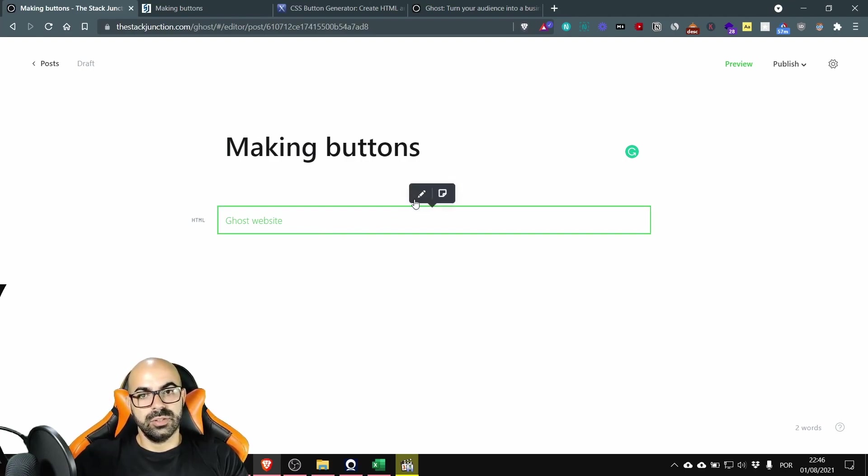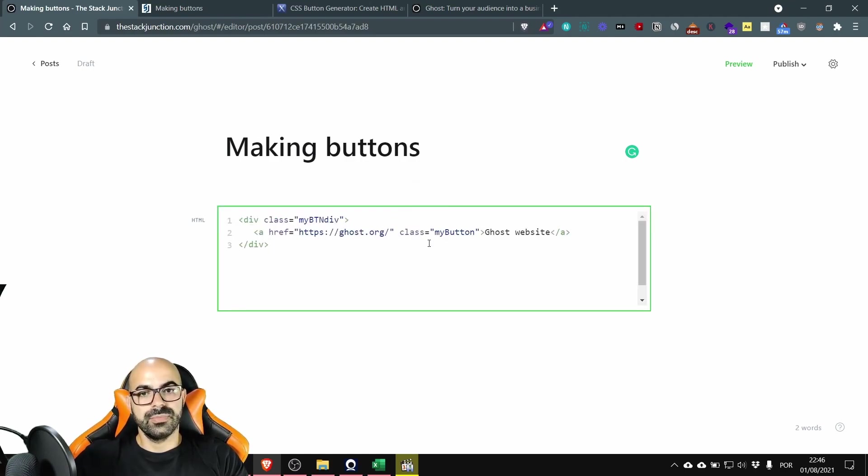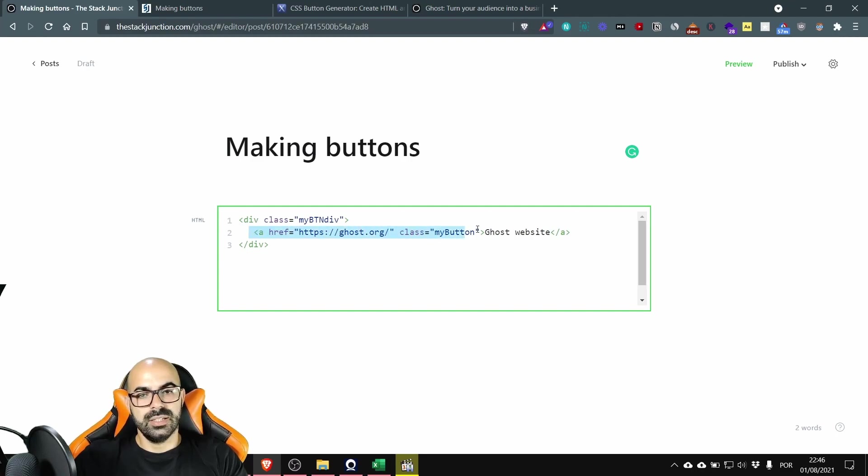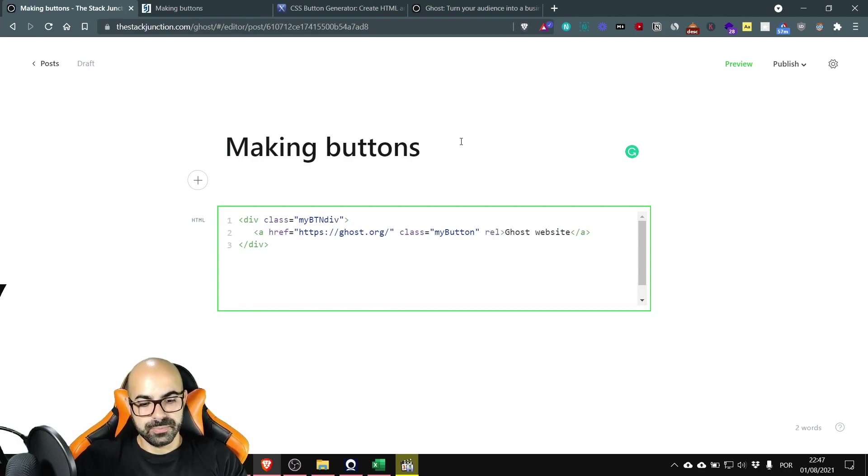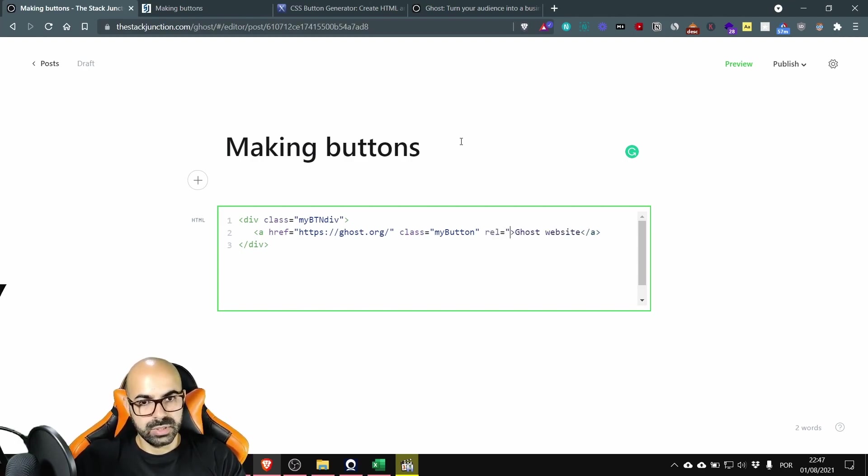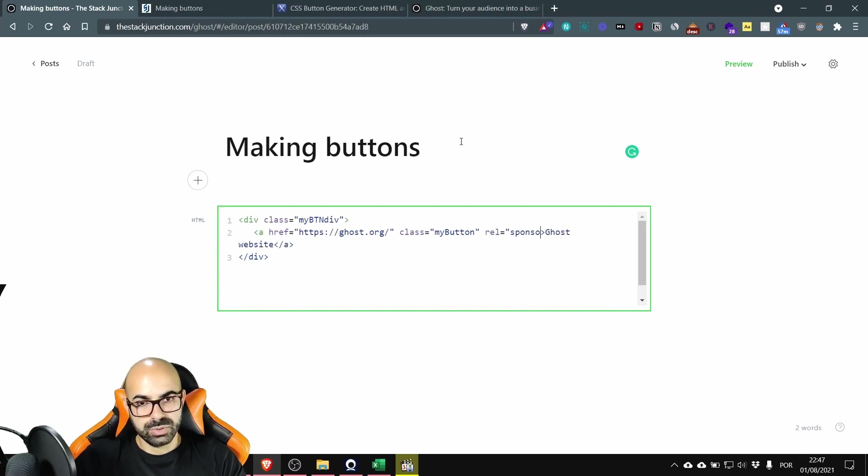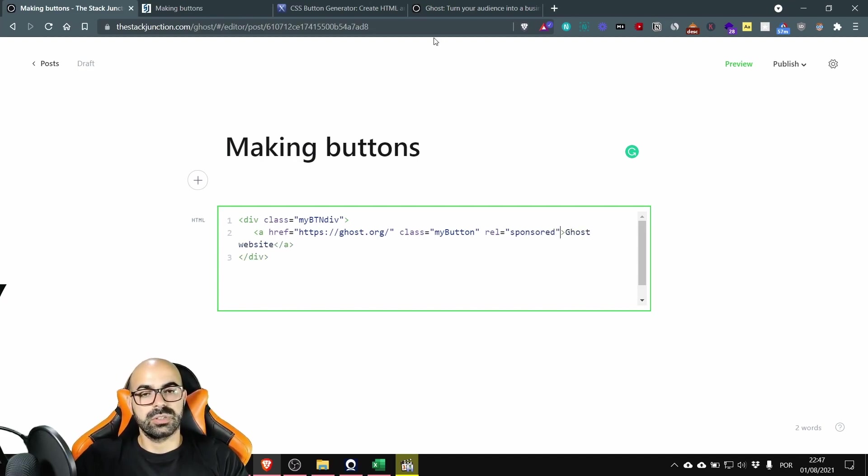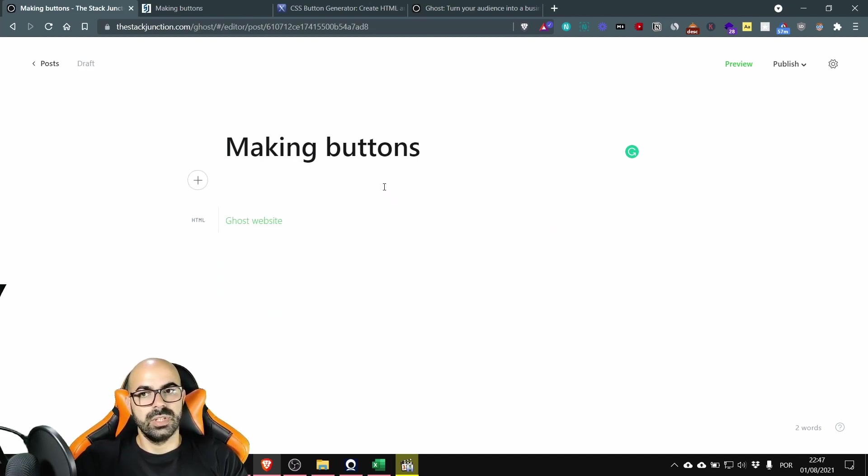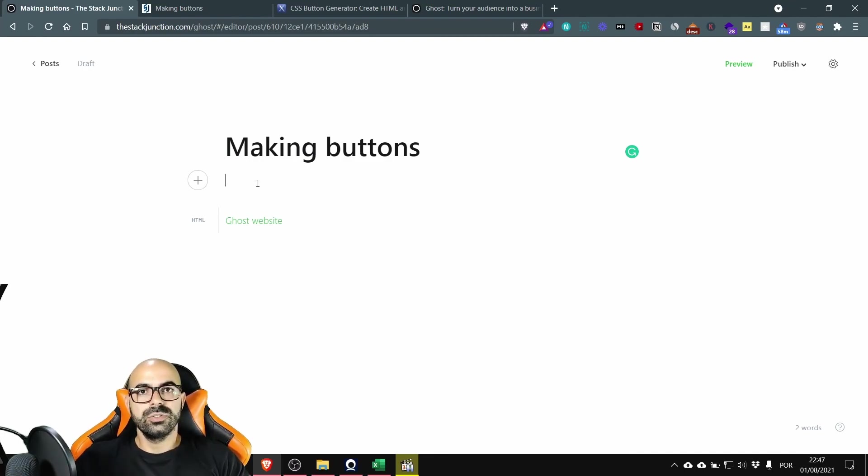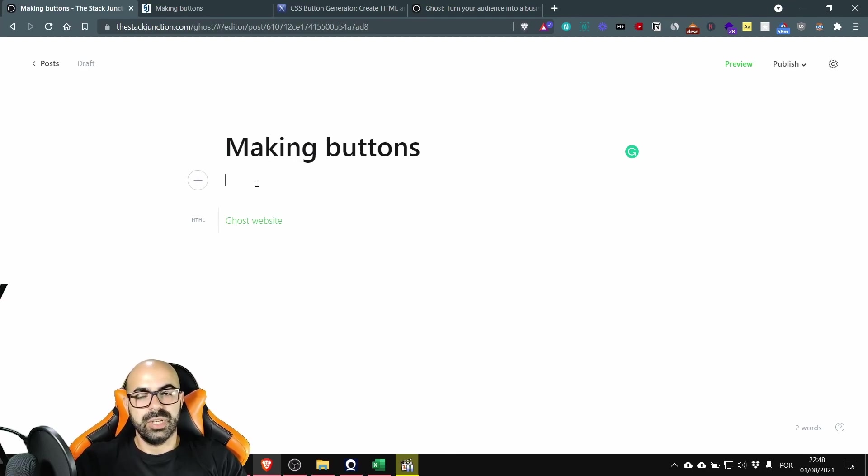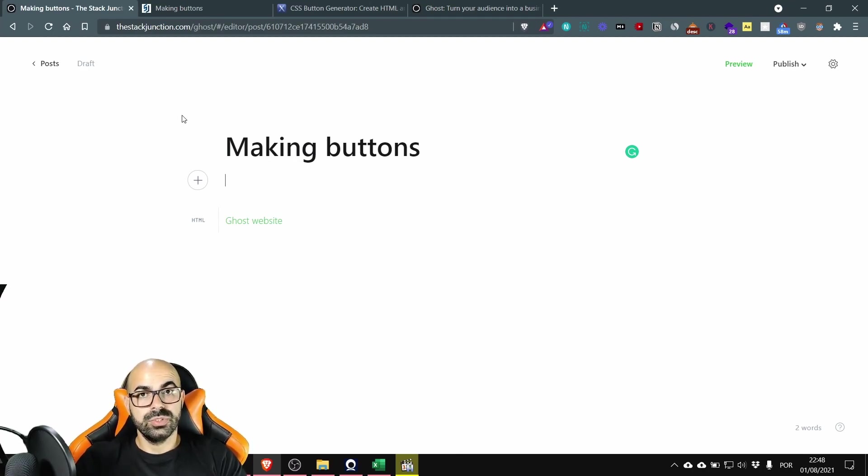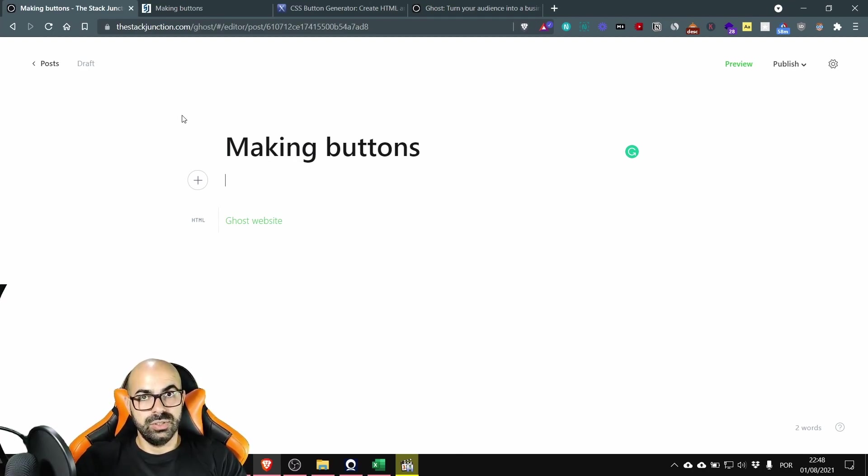And inside this tag we are going to add rel equals quotation marks sponsored close quotation marks. Okay it's done. This signals to Google that you have a monetary motivation to use this link. Okay also rel sponsored tags change the link from do follow to no follow so always remember sponsored equals no follow link.